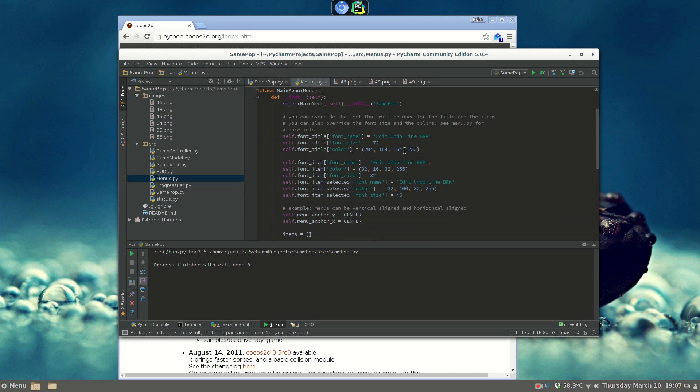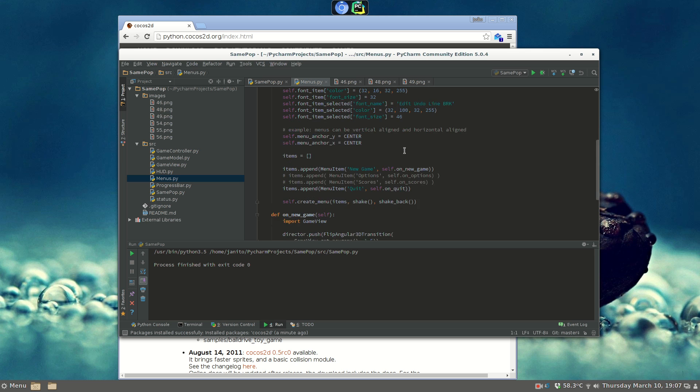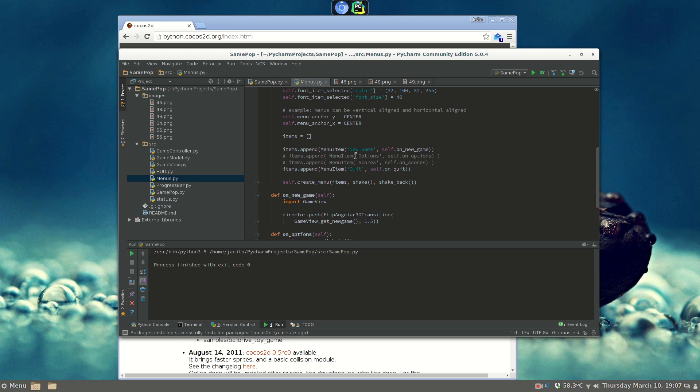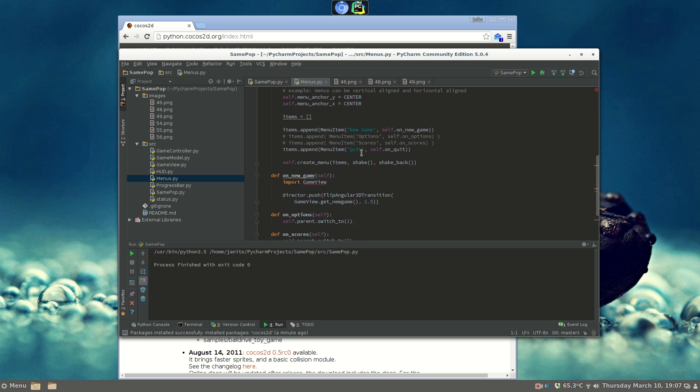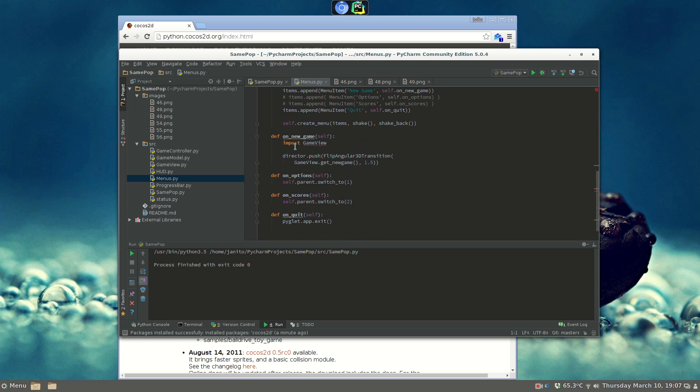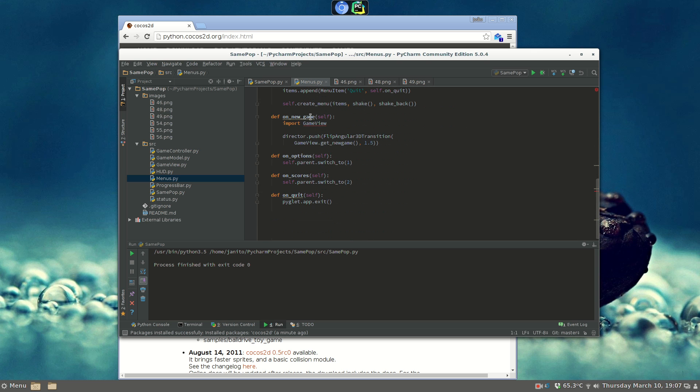The main menu is built here. I set up the font, and we add items here, and we have the actions for a new game. We just push, with the transition, we push the game view.